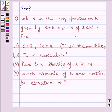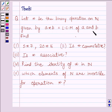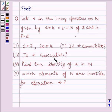Hi and welcome to the session. My name is Rashi. Let us do one question. The question is: let star be a binary operation on ℕ, where ℕ is the set of all natural numbers, given by a★b = LCM(a, b). Find 5★7 and 20★16. The second part is: is star commutative? The third part is: is star associative? The fourth part is: find the identity of star in set ℕ. The fifth part is: which elements of ℕ are invertible for the operation star?